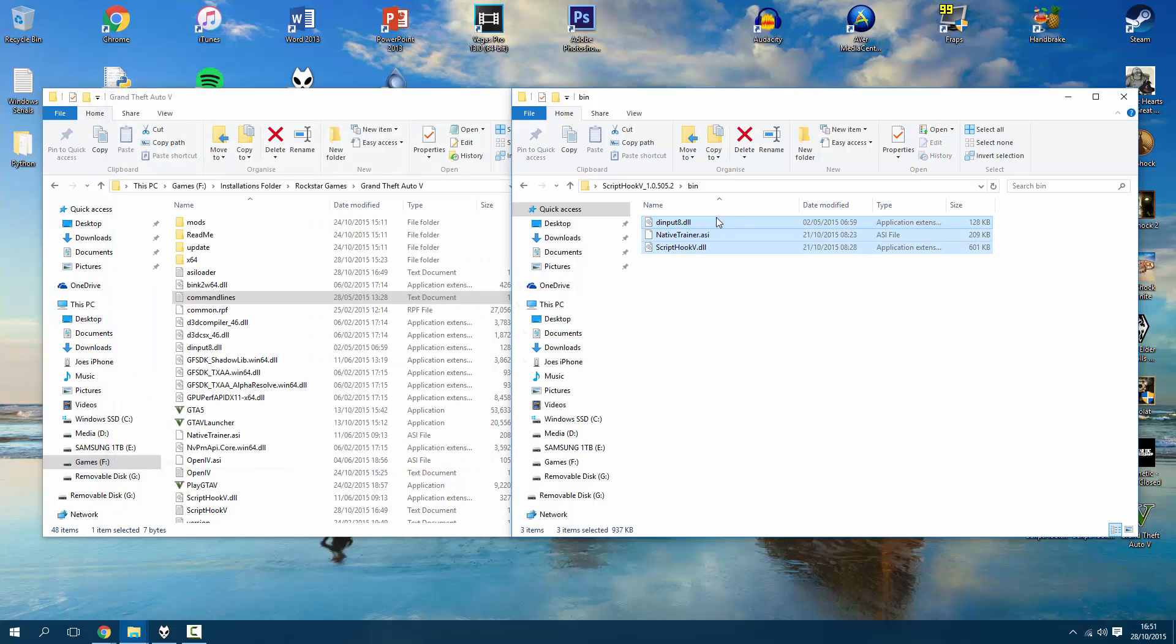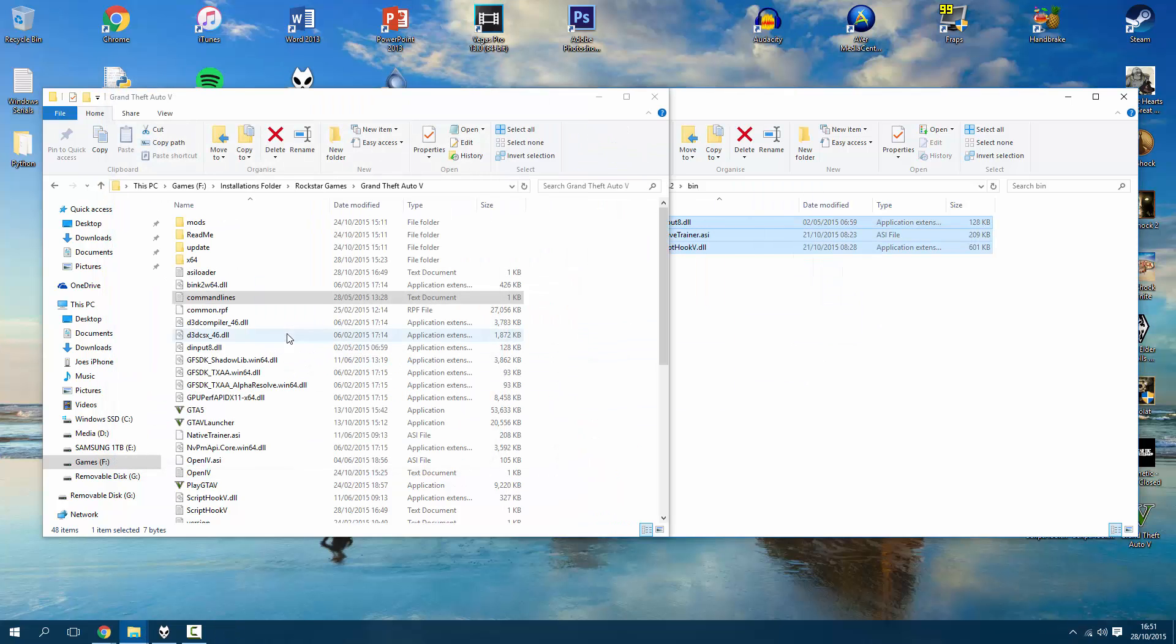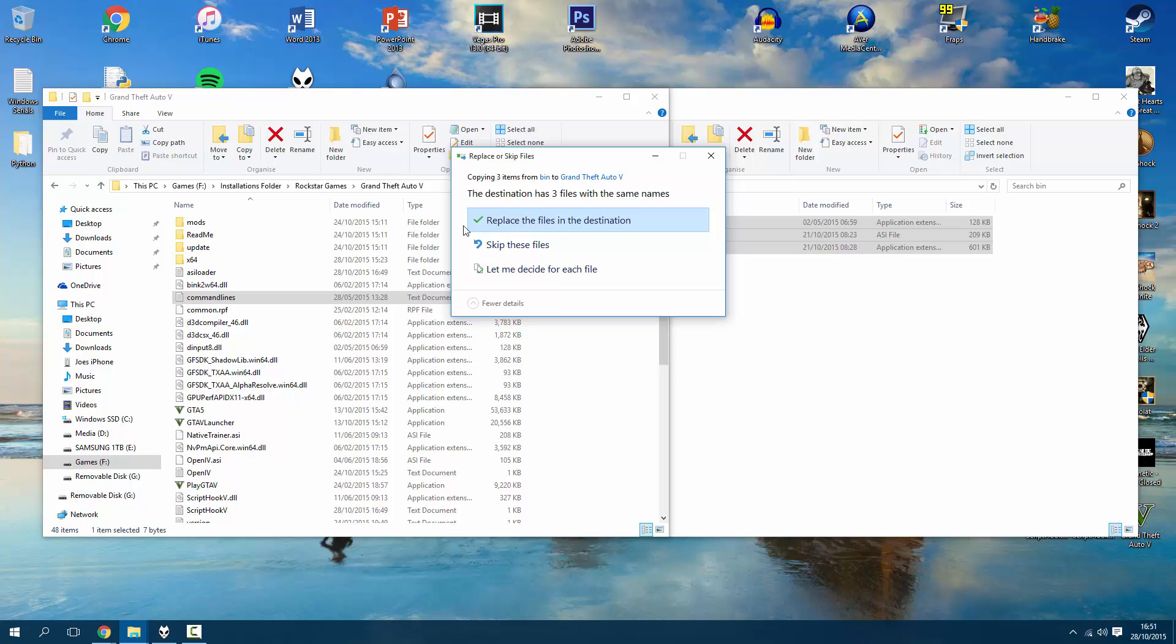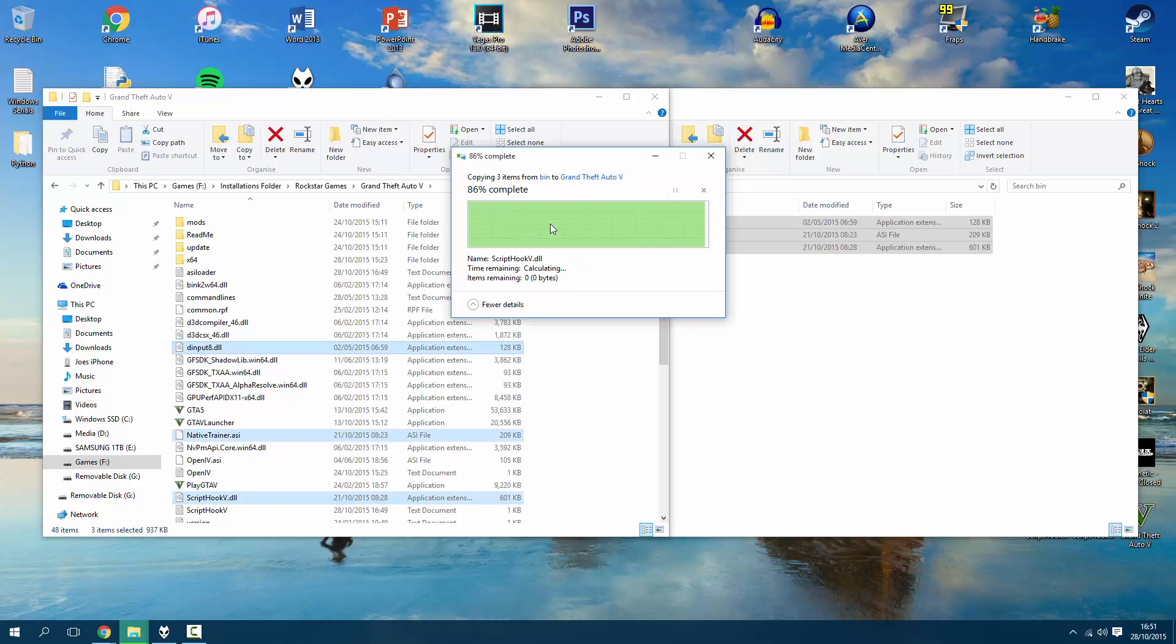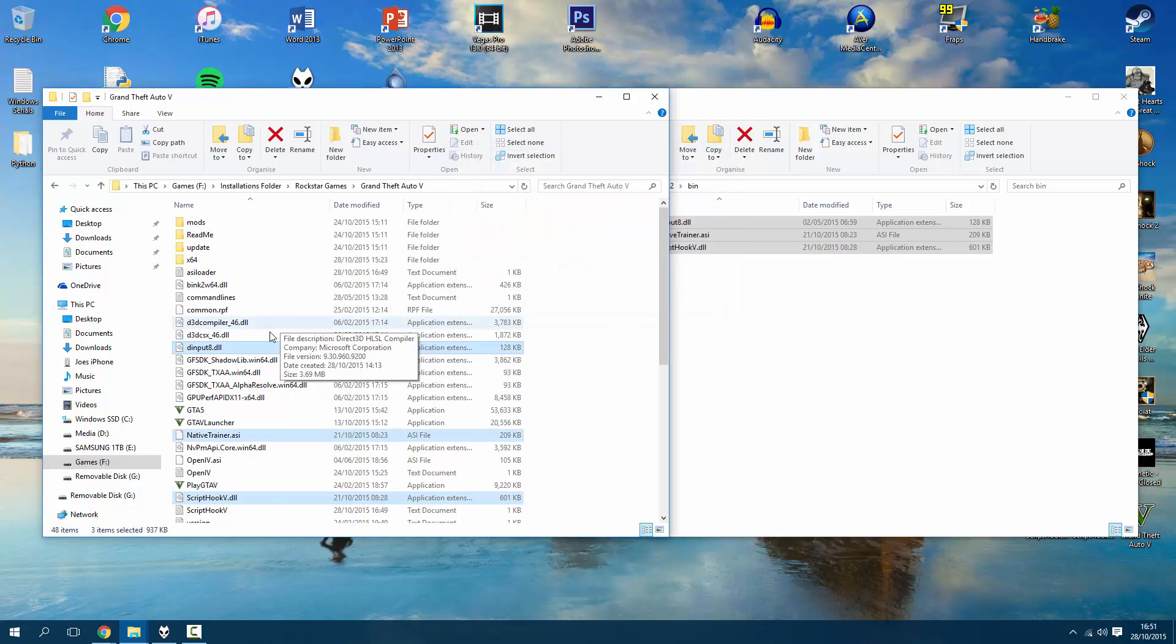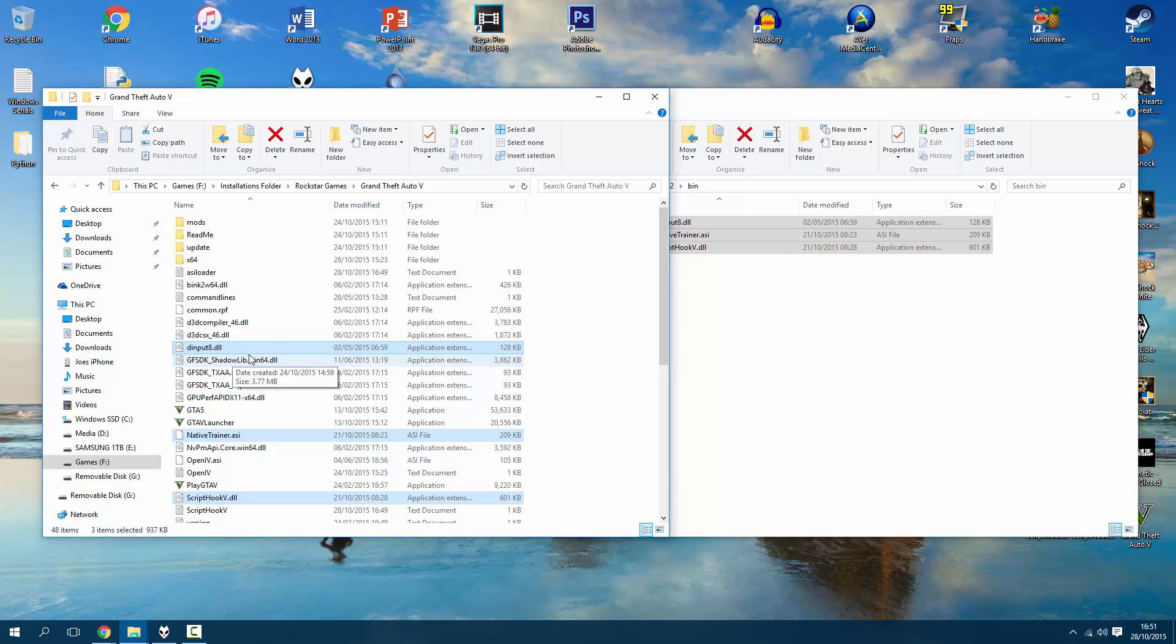Now I can highlight them all and just drag them and drop them in. It's going to ask me what I want to do with them because the destination has three files with the same names. Obviously we want to replace them, and it's going to just go in there and replace those old files.